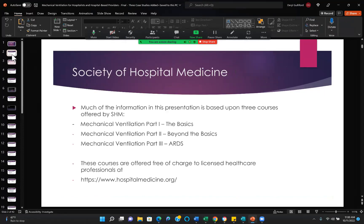Much of the information provided here is from the Society of Hospital Medicine. They have three courses in mechanical ventilation for hospitalists: The Basics, Beyond the Basics, and ARDS. I took all three of those courses — that was the best way to understand what a hospitalist needs to know about mechanical ventilation. Normally they're $200, but right now they're free because of COVID and the need to get more people skilled on mechanical ventilation. Any licensed healthcare professional can take those courses free.